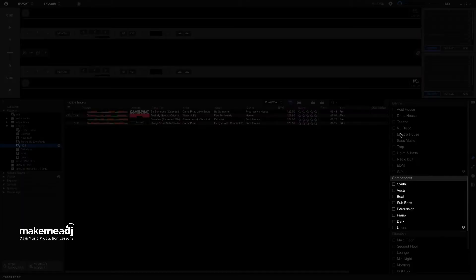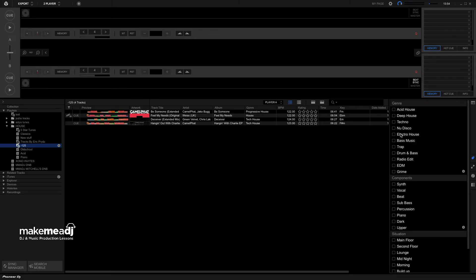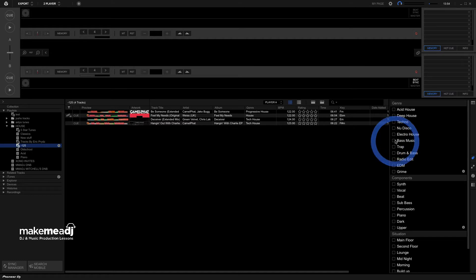Also be thinking about the components, so the makeup of that track, the characteristics of it, for instance. And also the situation where we play that track, whether it be at a festival, warming up, peak time, after party, etc. So let's take a listen and see what we think.